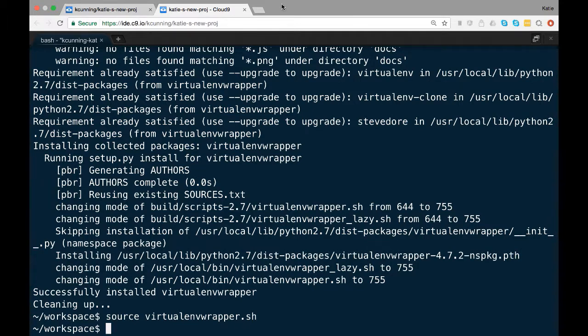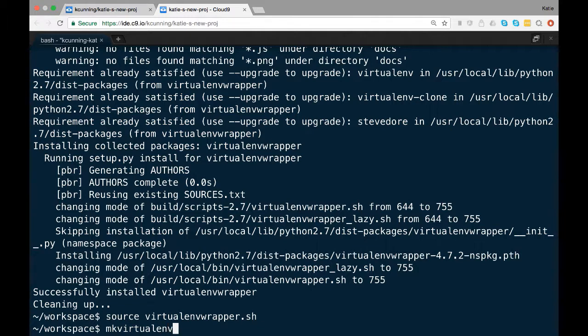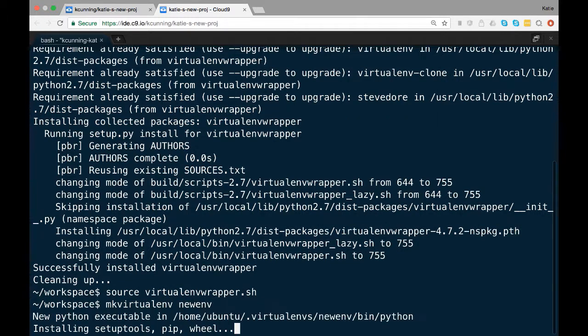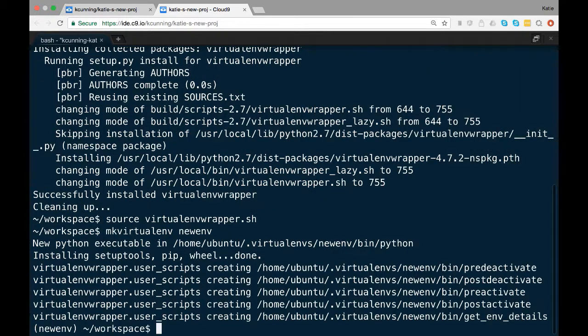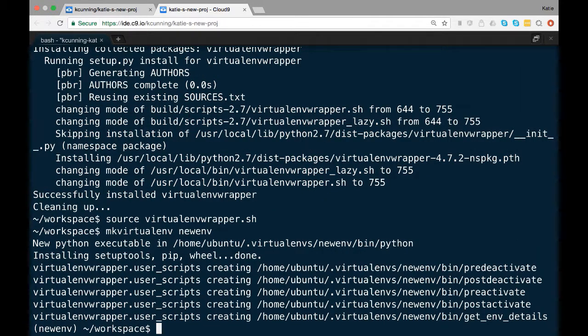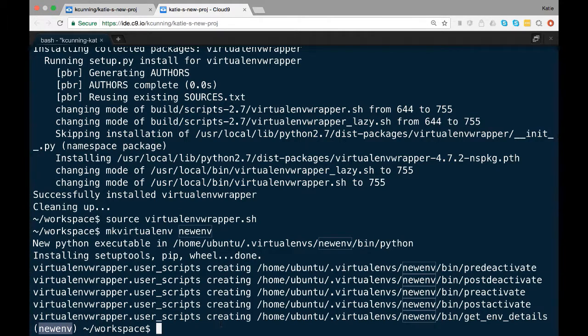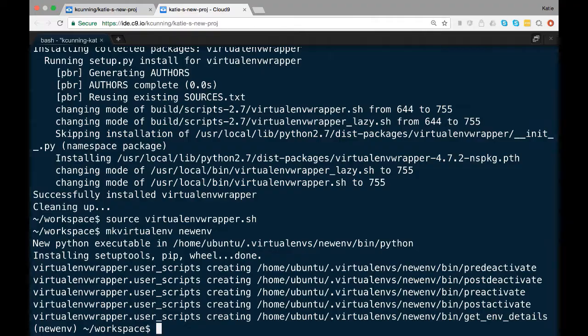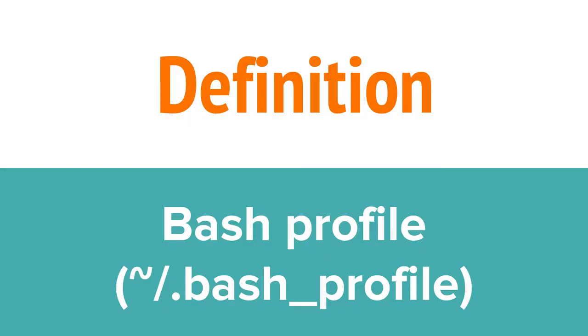To double check that everything is fine, type mkvirtualenv into your terminal. You should get some help text rather than an error. Now let's make a virtualenv. If you type mkvirtualenv and then the name of a virtualenv into your terminal window, you should get some text about installing Python. Once the virtualenv has been created, virtualenvwrapper will activate it.